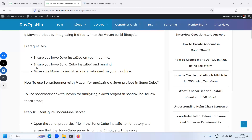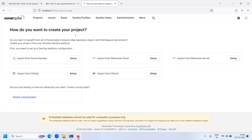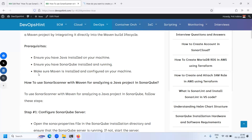The second prerequisite is to ensure SonarQube is installed and running. I have already installed and running SonarQube. This is my SonarQube dashboard. After that, make sure Maven is installed and configured on your machine.